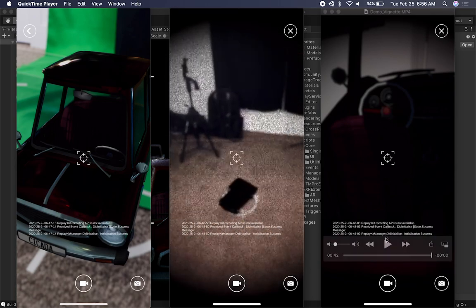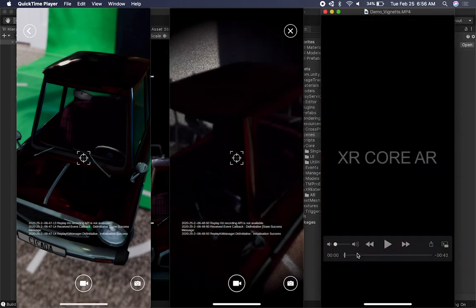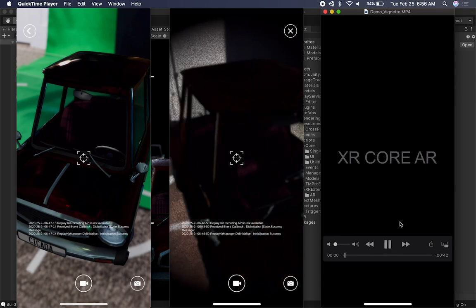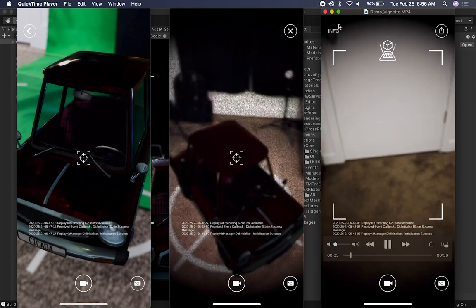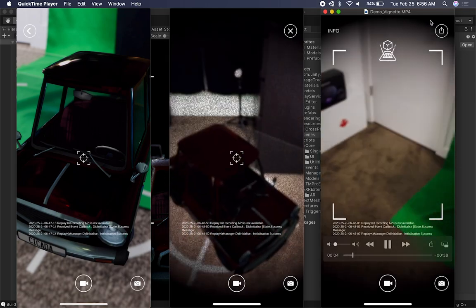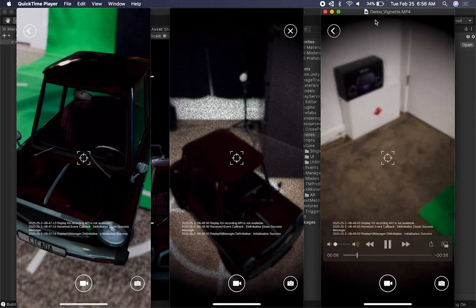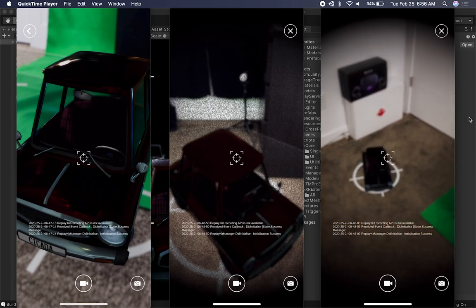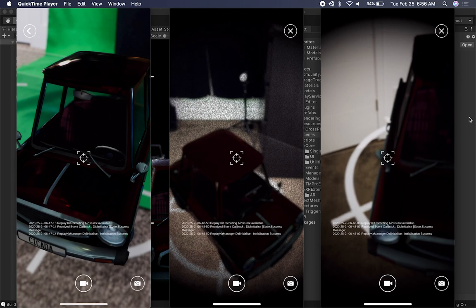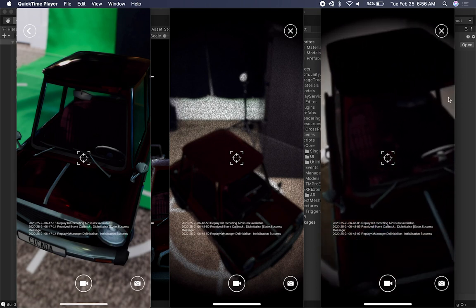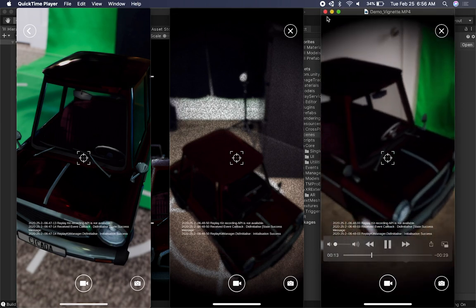This one right here is Vignetting. If you guys are familiar with Vignetting, it's similar to what you see in games like Limbo — they have rounded corners. So we can also use Vignetting for augmented reality. Those are the demos I have.